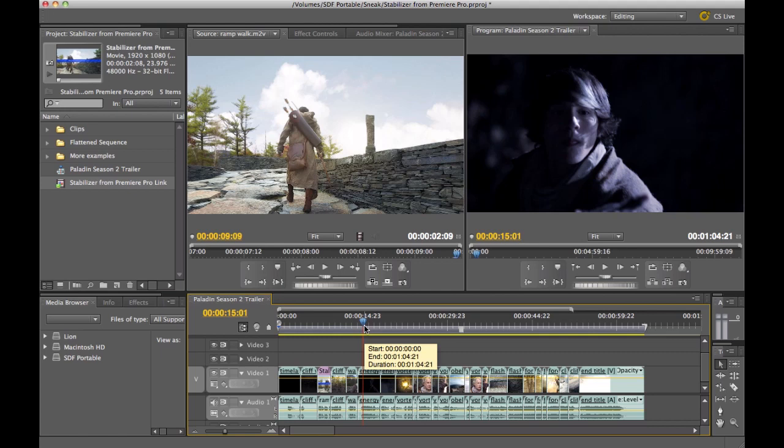This has been a technology sneak preview of a new feature we're working on at Adobe called the Warp Stabilizer.